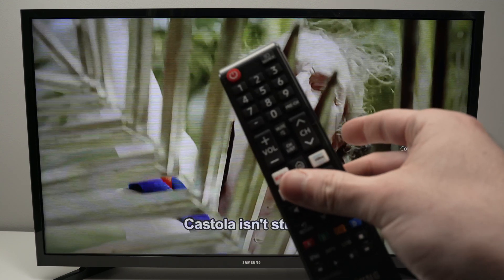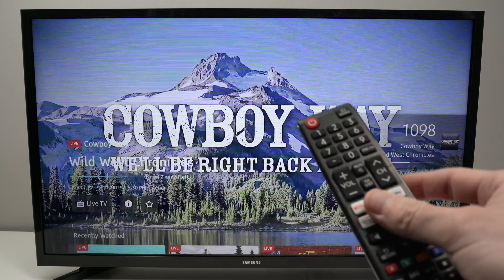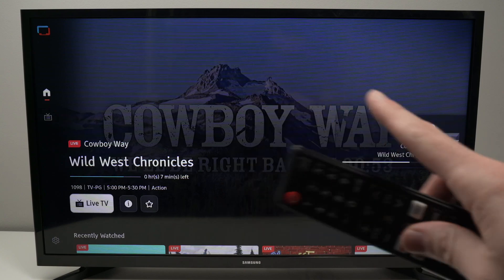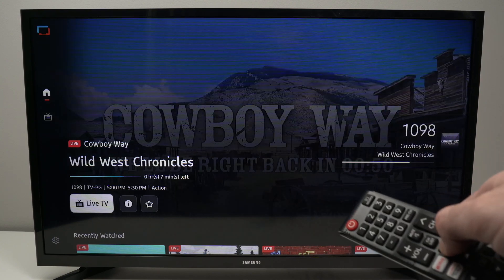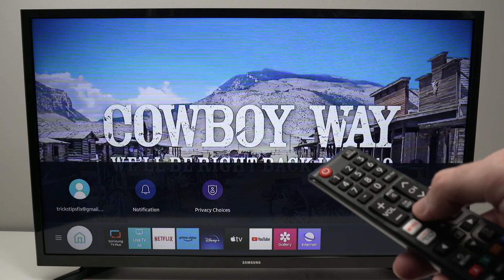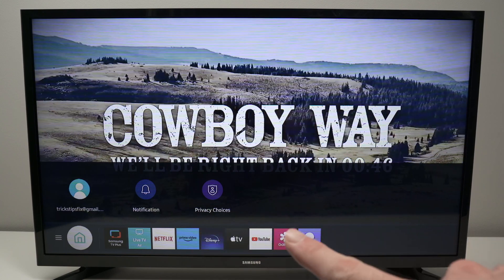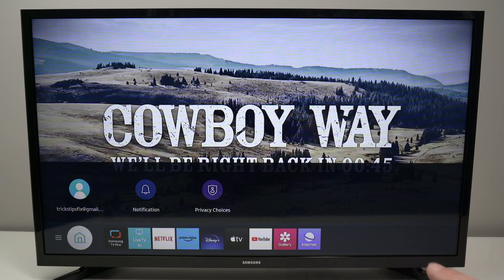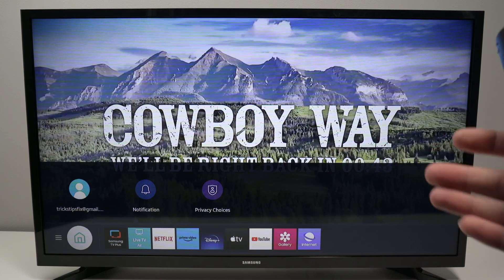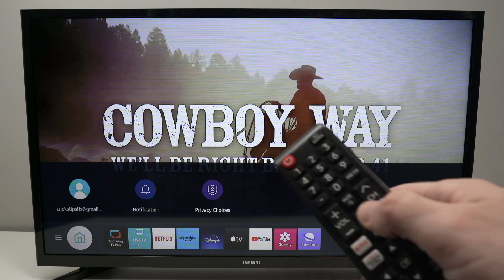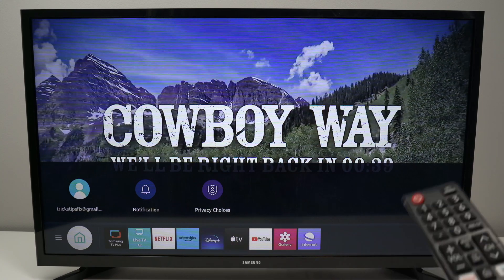If you simply want to remove an app from your home screen but not from your TV's memory — so every time you press the home button it won't appear in the list, but it stays installed — press the home button to bring up the menu.